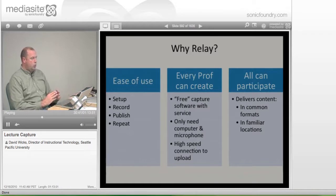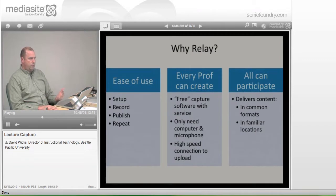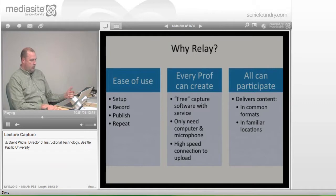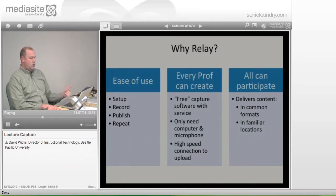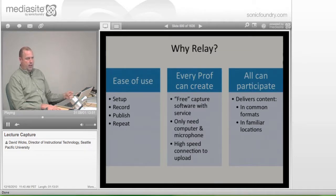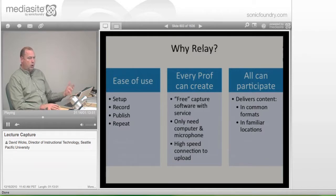In terms of the tool we've picked, Camtasia Relay — here's why we chose it. The ease of use: it is really simple. Once you have it set up initially, it's just record, publish, repeat. You can do that multiple times during a class period or outside of class whenever you want.